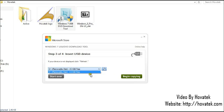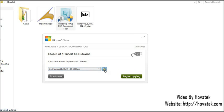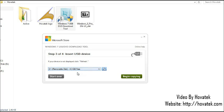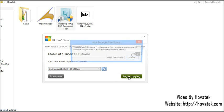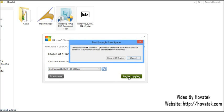Now from this list, you need to select your USB device. I'll be selecting this particular one. If you don't find your device listed here, you can click the refresh button. But since mine is located here, I select this then click Begin Copying.